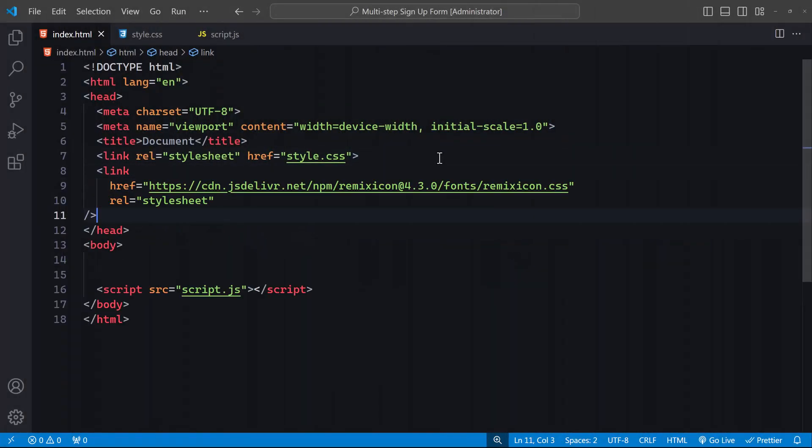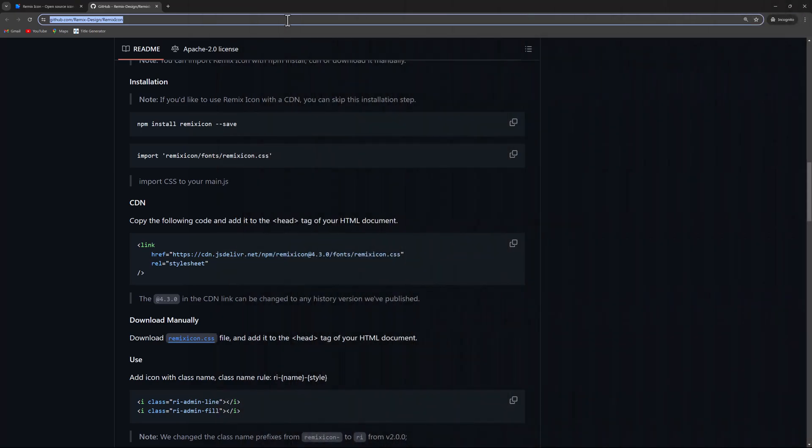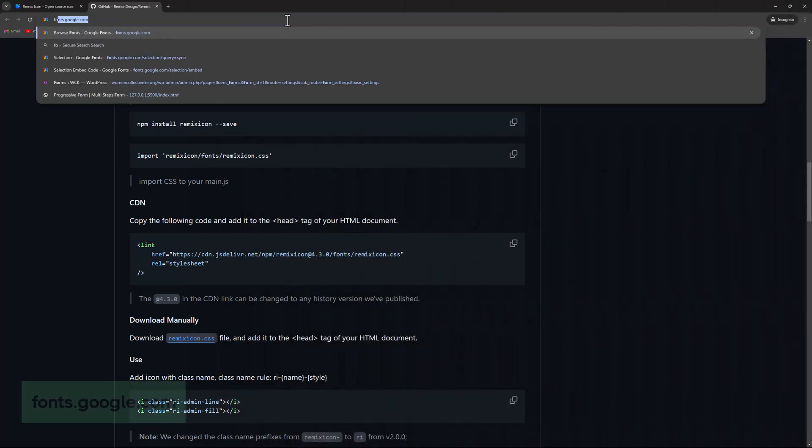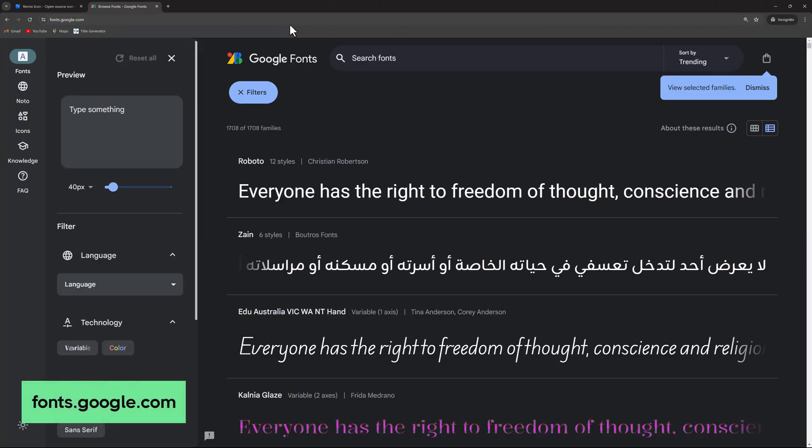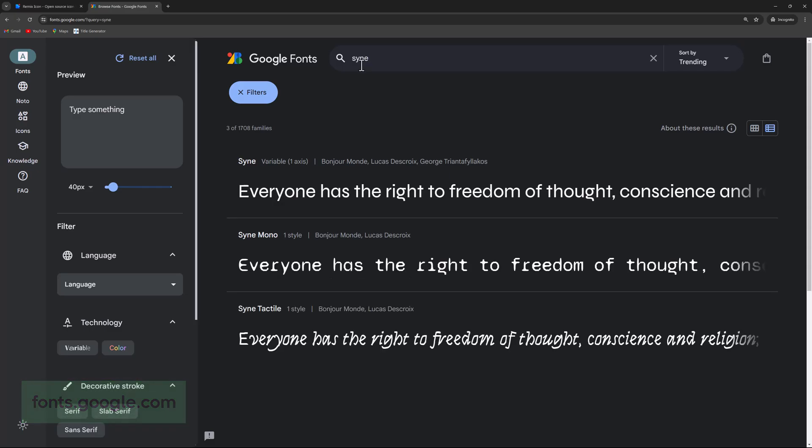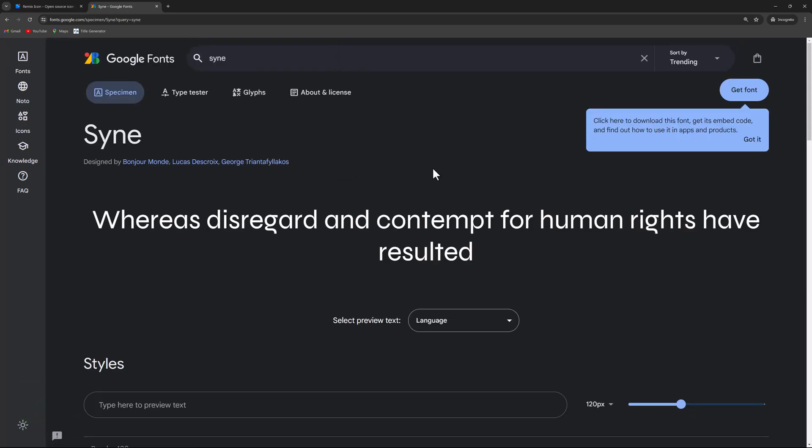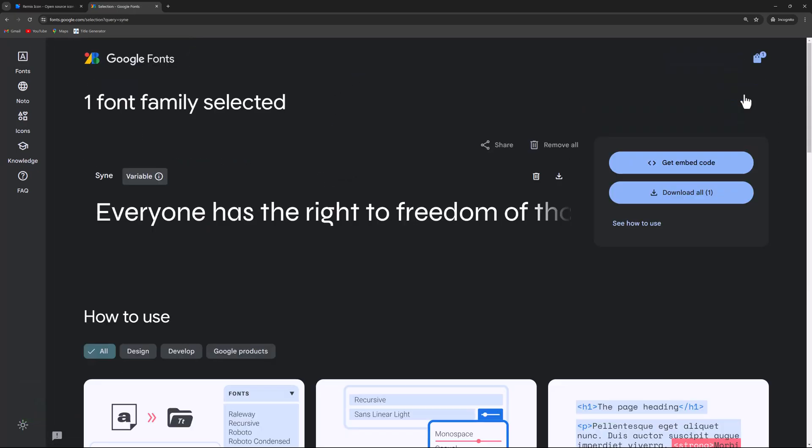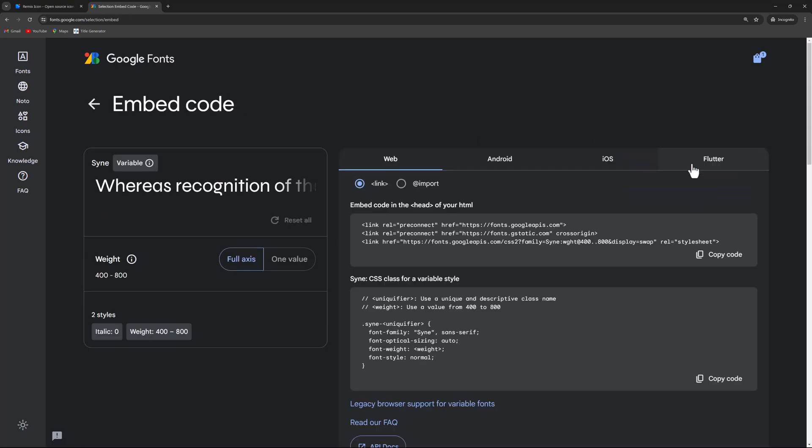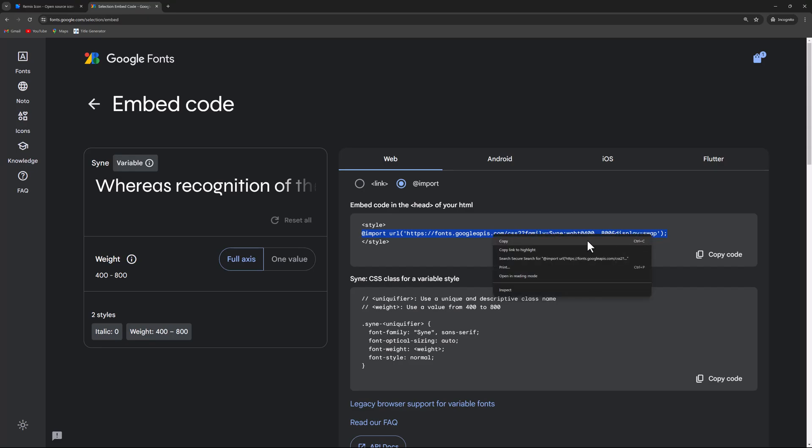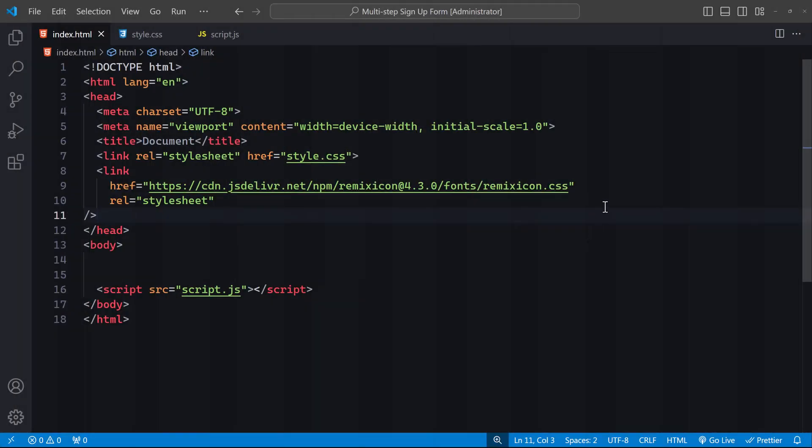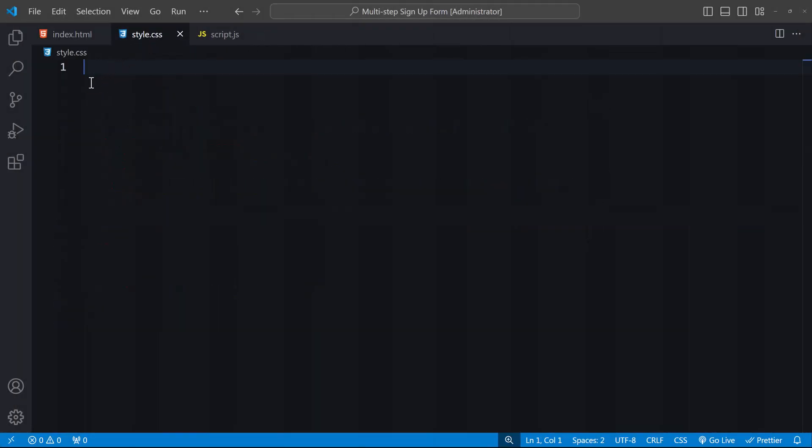We'll also need a font. Visit fonts.google.com and search for a font called Sign. Click on Get Font and then get the embed code. I'll use the import option since I want to use it in CSS. Copy the code snippet, head over to your CSS file, and paste it at the top.